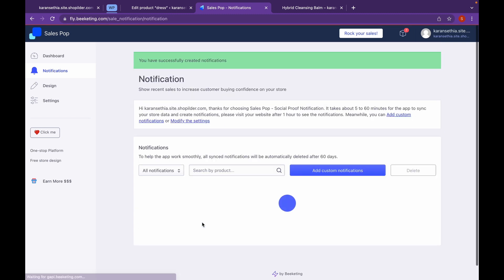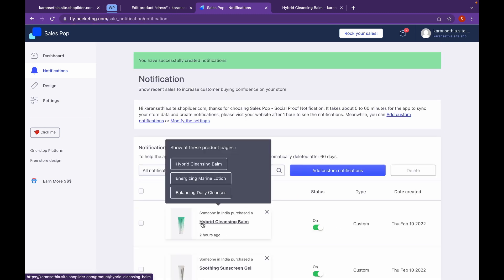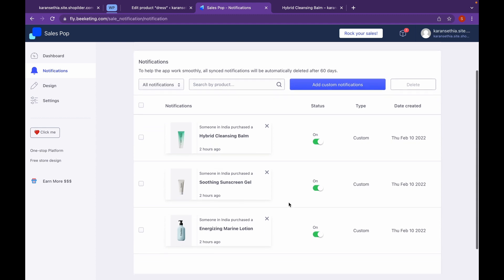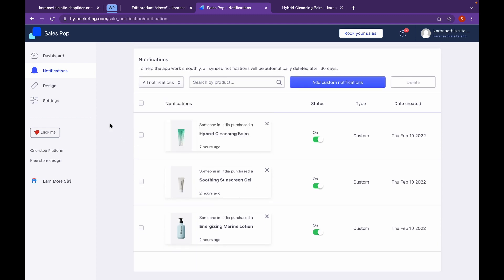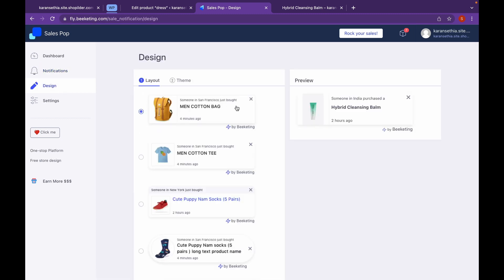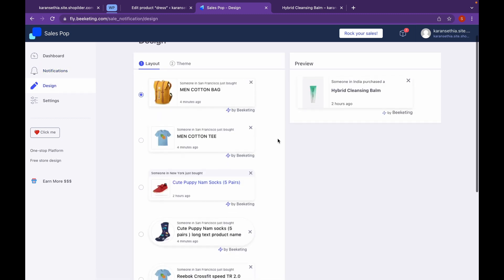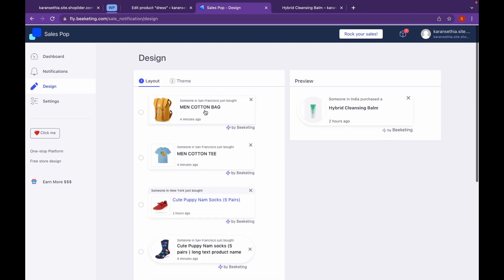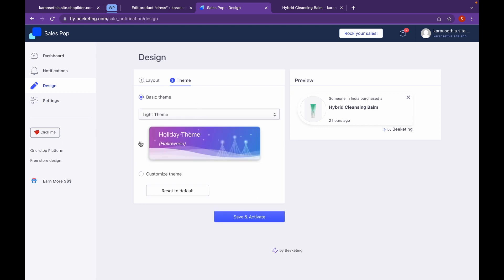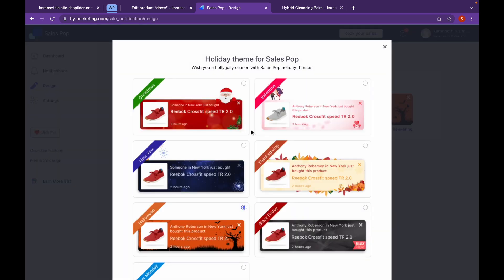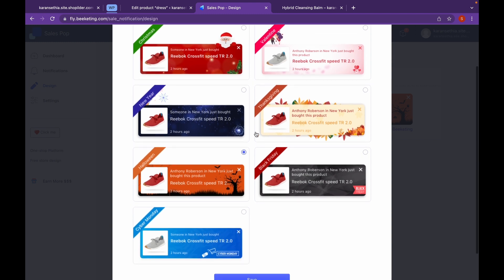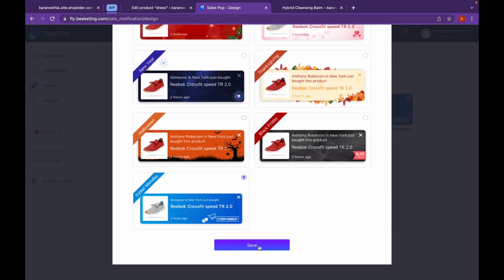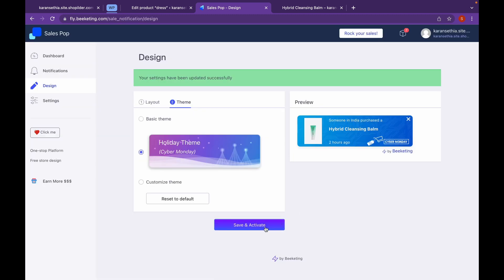Now let's click on Create. Now let's click on Design — you can add a design as per your wish. You can choose the theme of your choice. Choose the theme and click on Save, then click on Save and Activate.